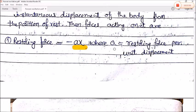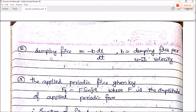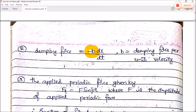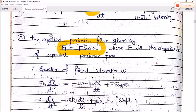The next force acting on the body is the damping force, which is proportional to velocity and acts in the opposite direction. After removing the proportionality, we get the proportionality constant b, where b is the damping force per unit velocity. The third force is the applied periodic force given by F(t) = F sin(pt), where F is the amplitude of the applied periodic force.